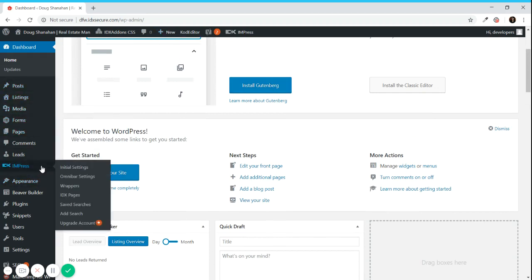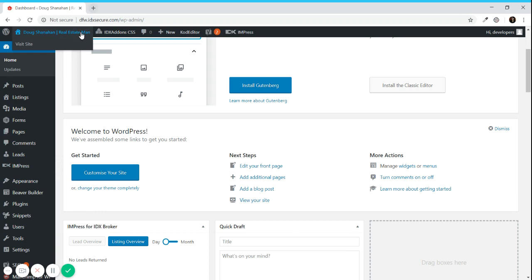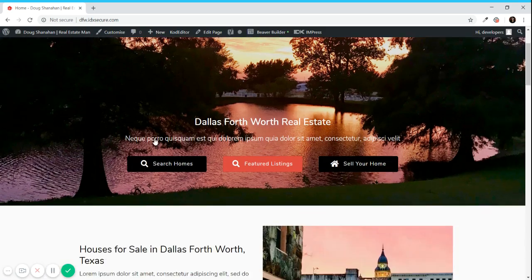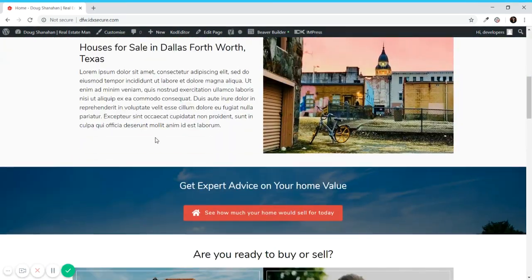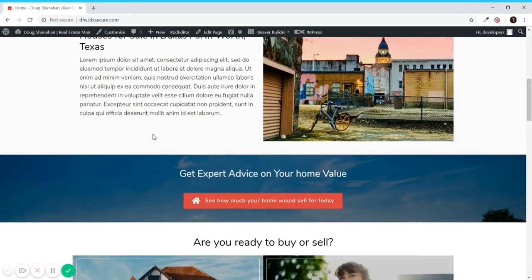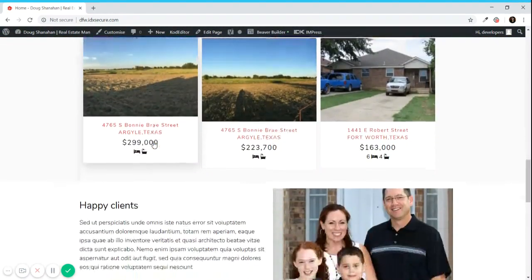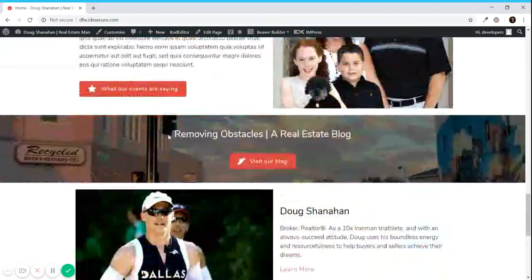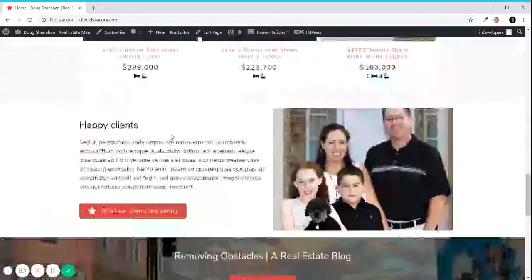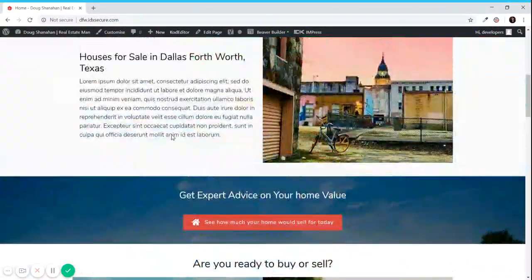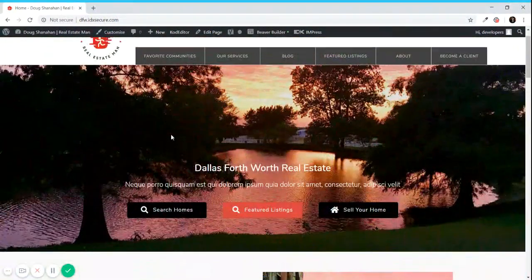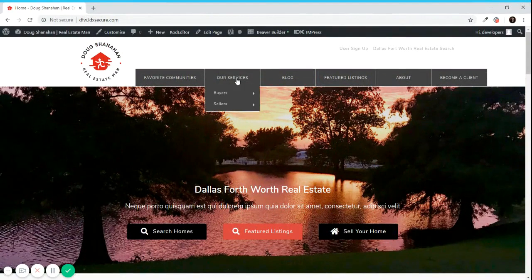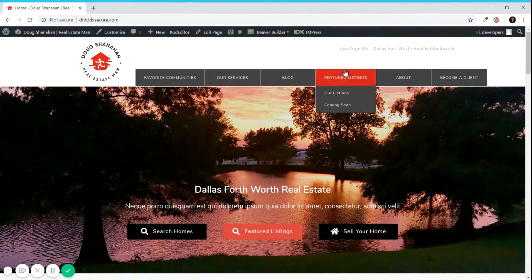You can also manage the IDX Broker settings which is the plugin for Ajax broker. So I'm going to start showing Beaver Builder. Beaver Builder is the plugin that we use to create pretty much all the designs.